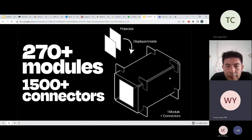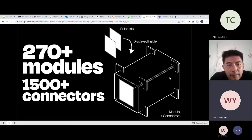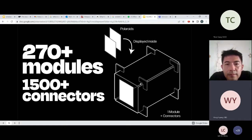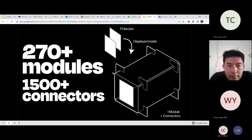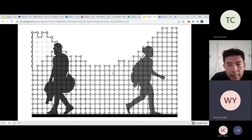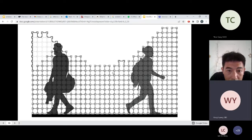Each module constitutes four laminate panels, so there are at least 1,100 laminate seals. The acrylic connectors connect the four laminates together. This is the elevation of what the structure looks like.